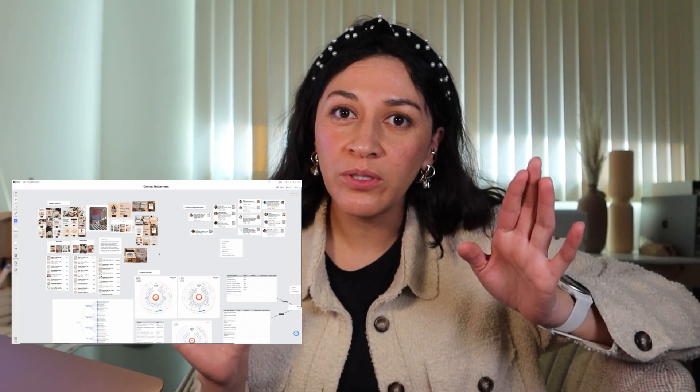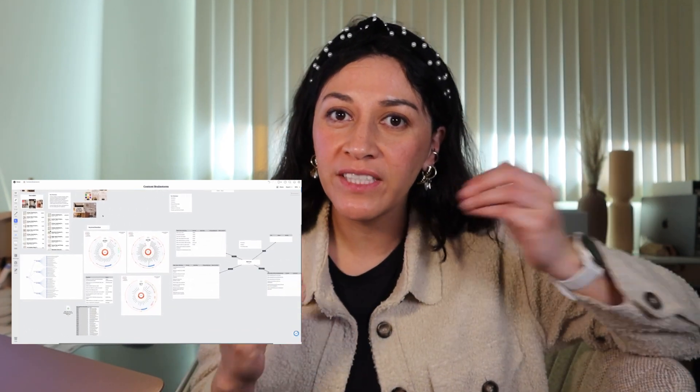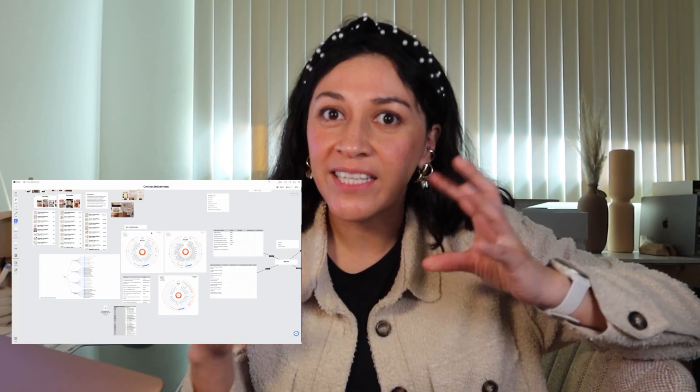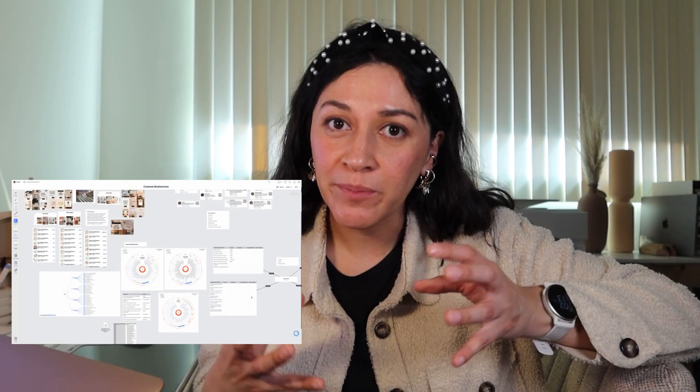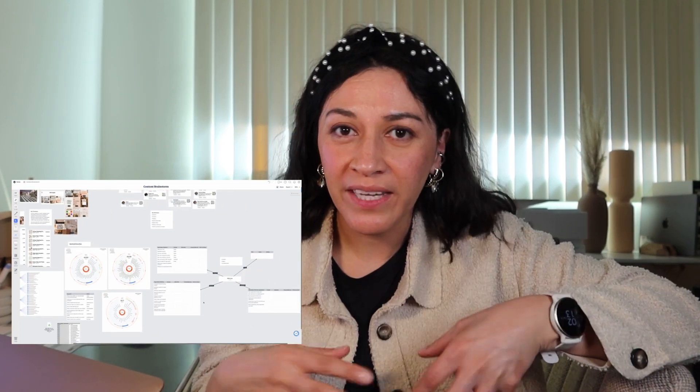Hi everyone and welcome back to my YouTube channel. In today's video, I'm going to show you how you can brainstorm and organize your content ideas using Milanote. If you're new to Milanote, Milanote is a visual note-taking app. So it allows you to bring in all of these different assets and ideas that are inspiring you, things that you're researching.